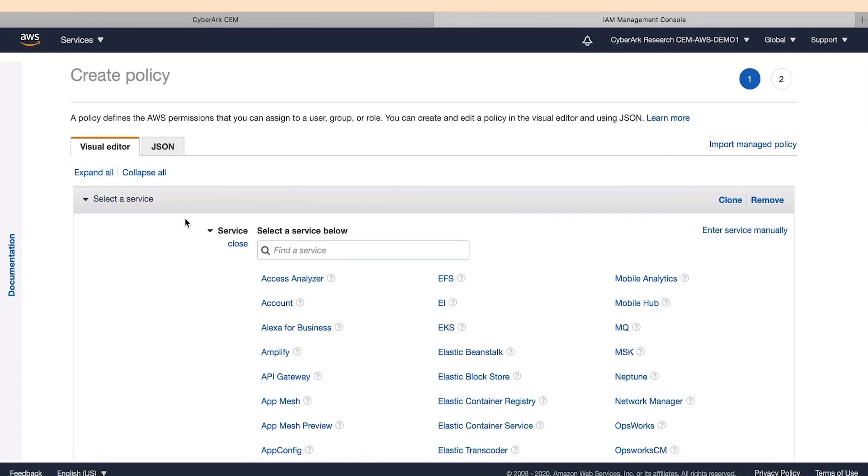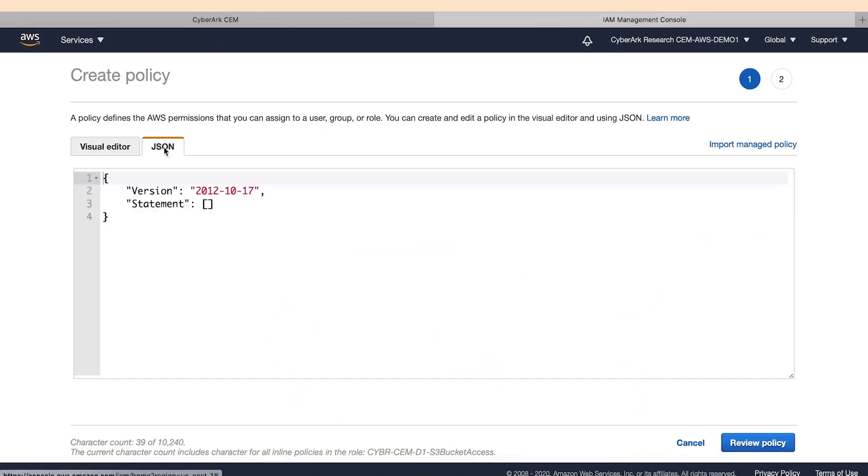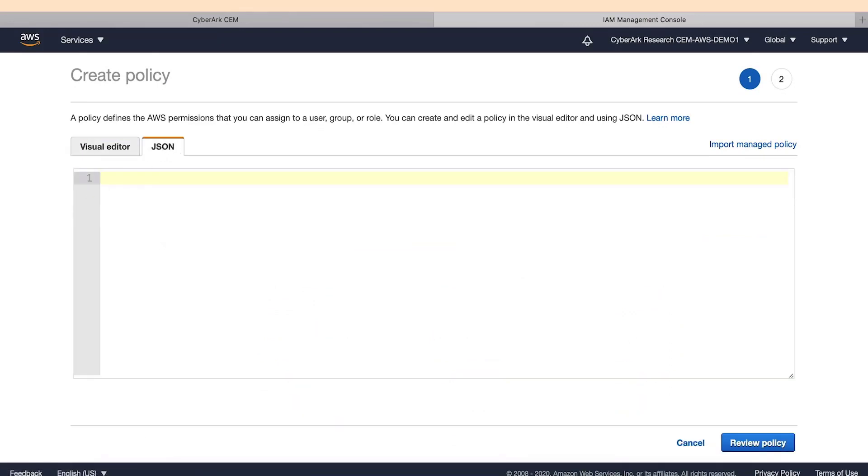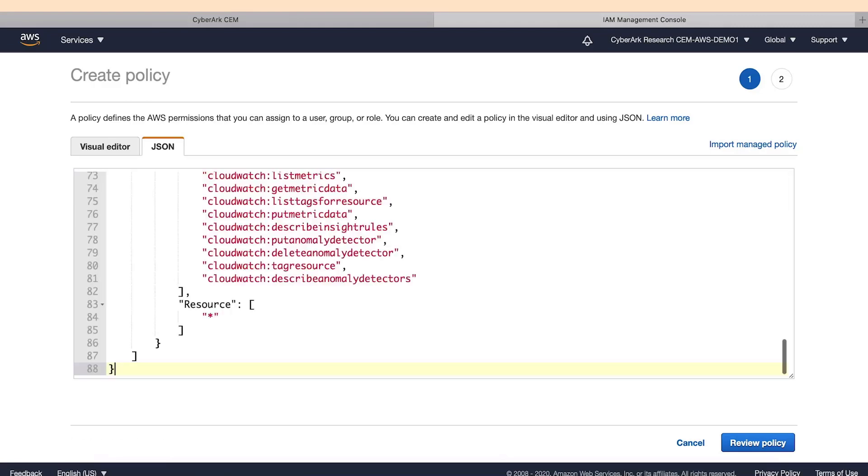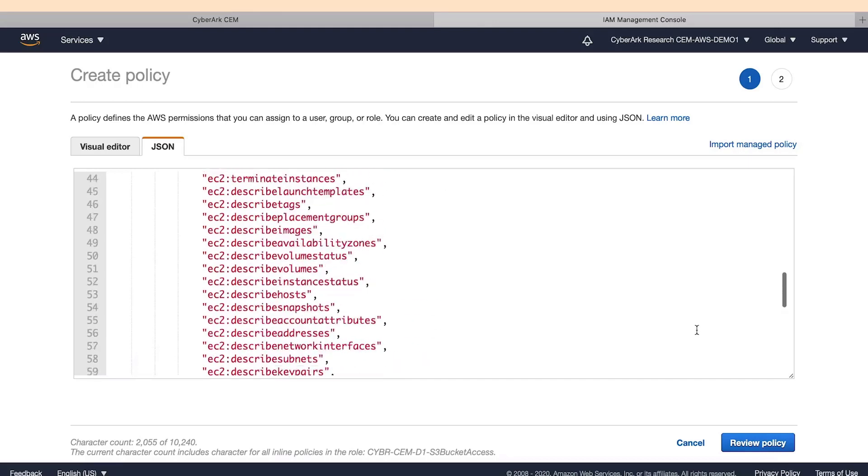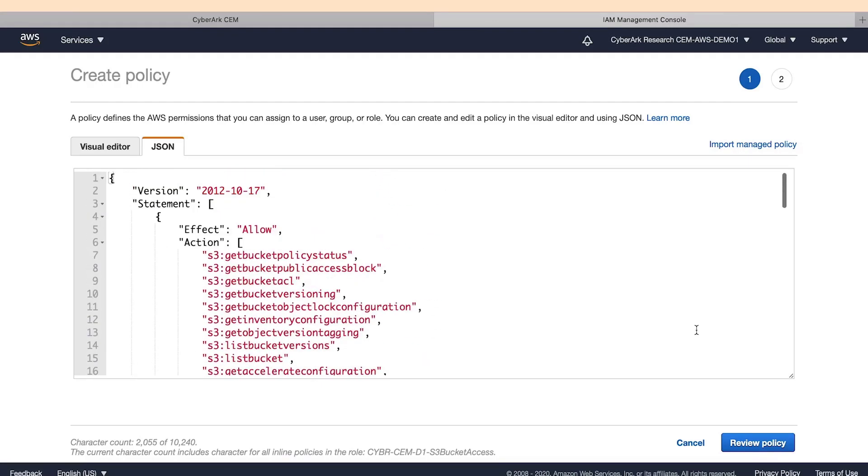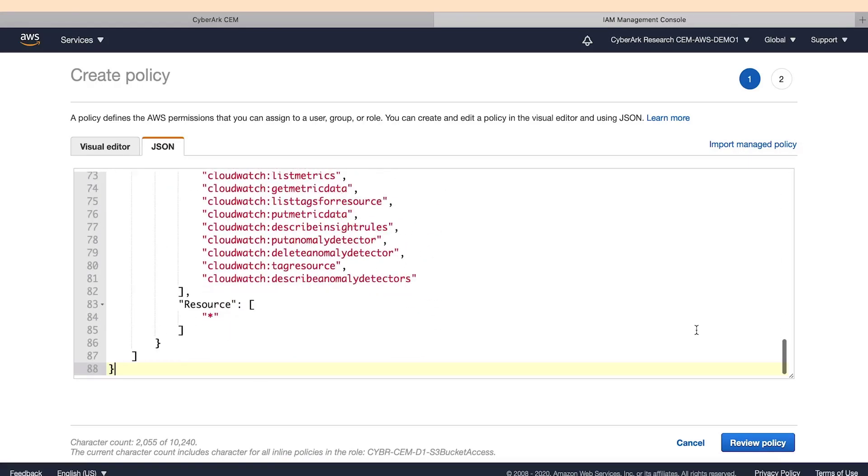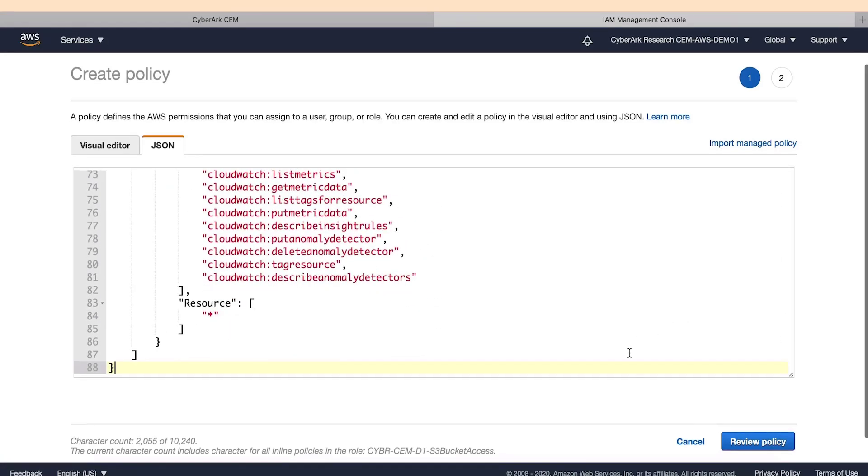In the JSON tab, we will delete the existing content and paste in everything we have copied from the Cloud Entitlements Manager. You can see by scrolling up and down that the content is a JSON code that AWS can understand.